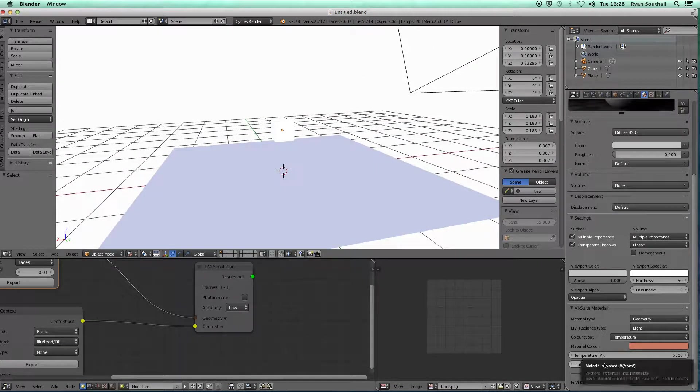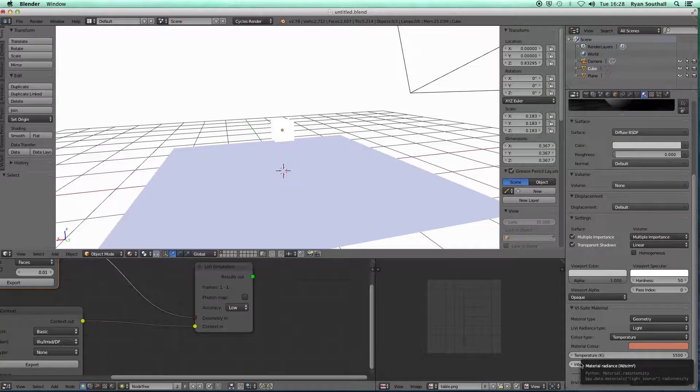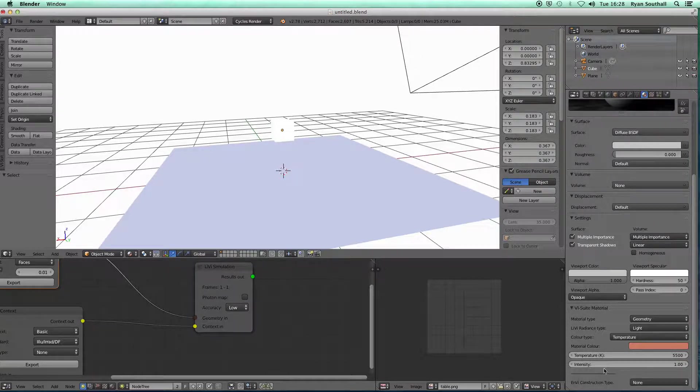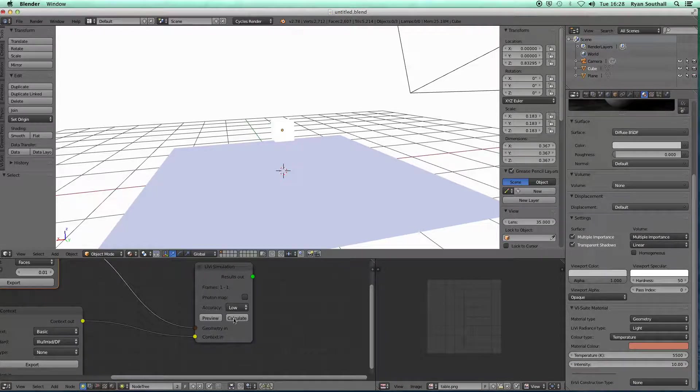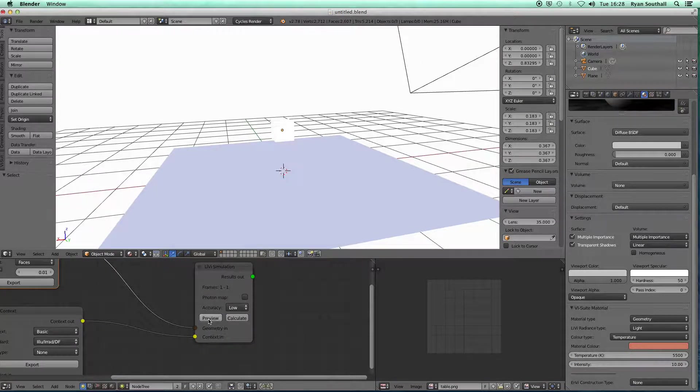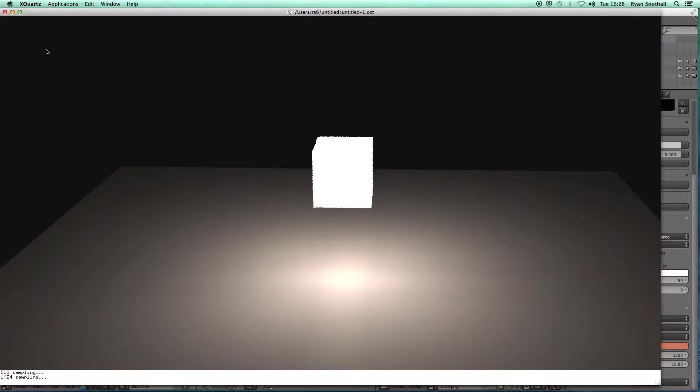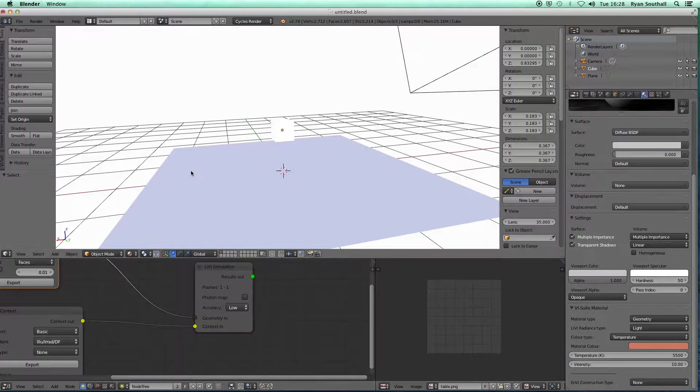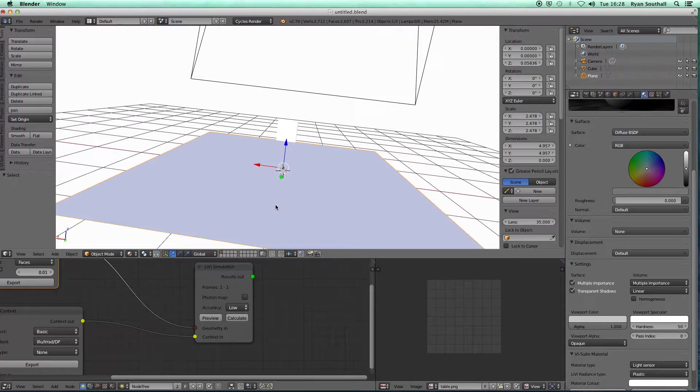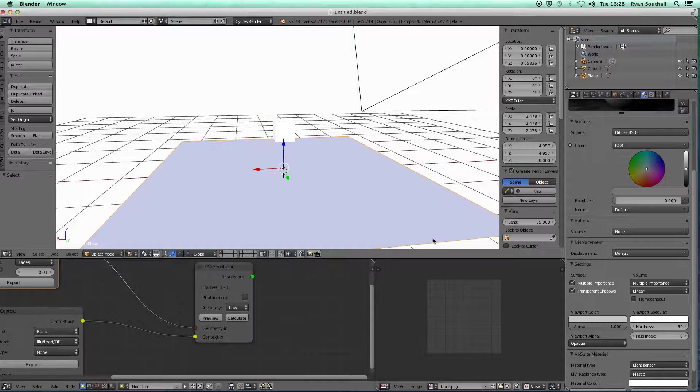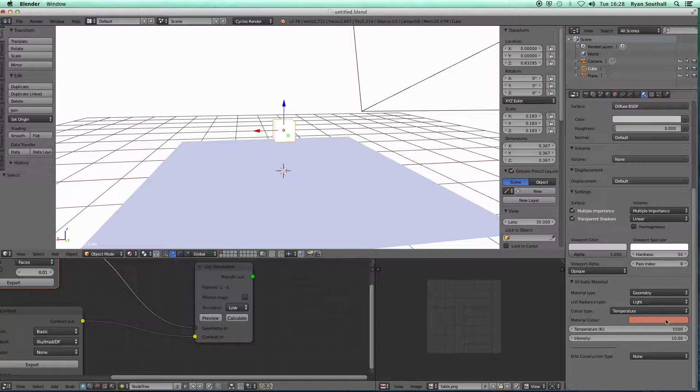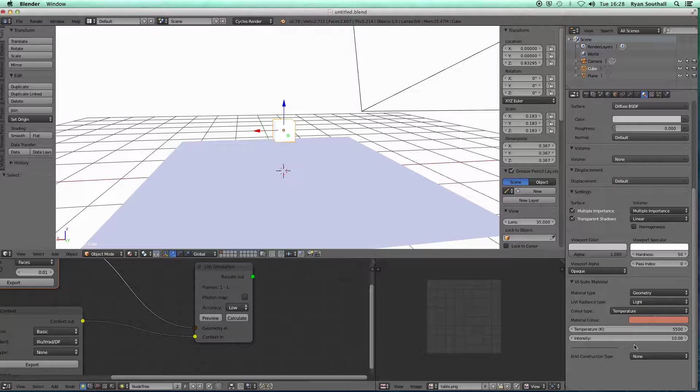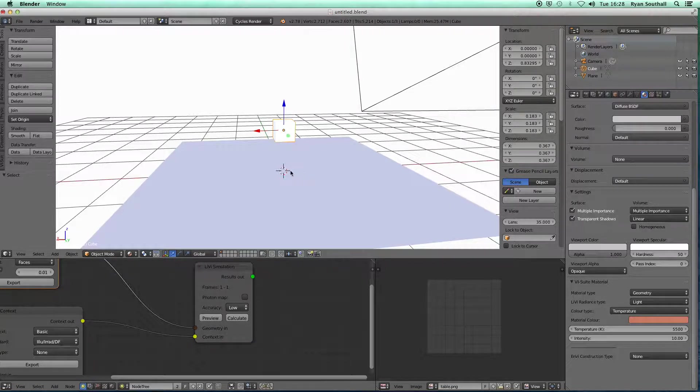That's more or less everything you need to know about introducing mesh lighting into the scene. We can also change the intensity here of the light in watts per radium per meter squared. If I stick that up to 10, export again and preview, I should now see a much brighter illumination on the plane below.